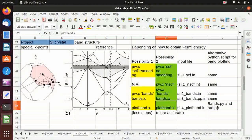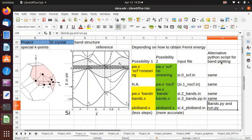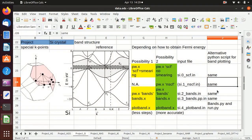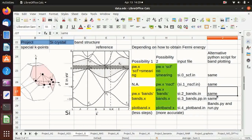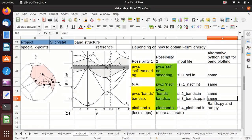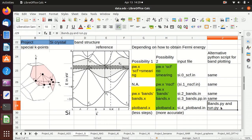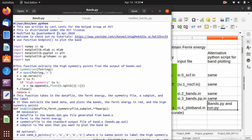All of the procedures are identical to those in the previous videos. You first need to do a self-consistency calculation, non-self-consistency calculation, and bands calculation, and do post-processing using bands.x. Then instead of using plotband.x, we use bands.py and run.py. Let's take a look at those Python scripts.